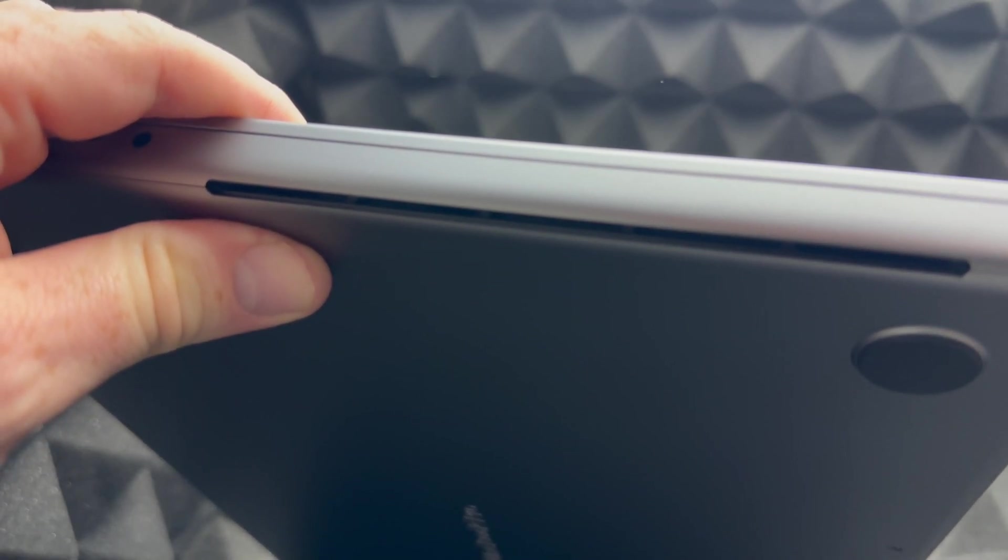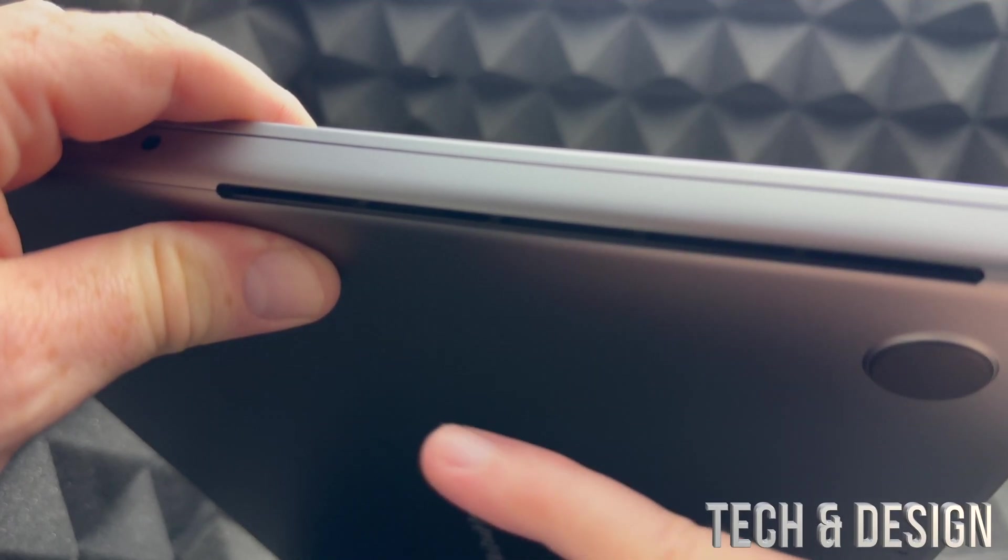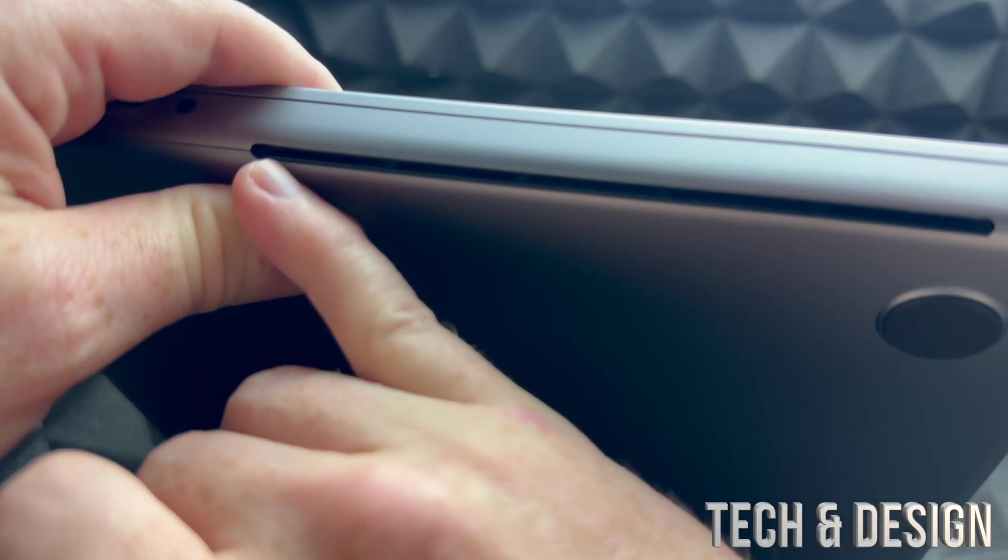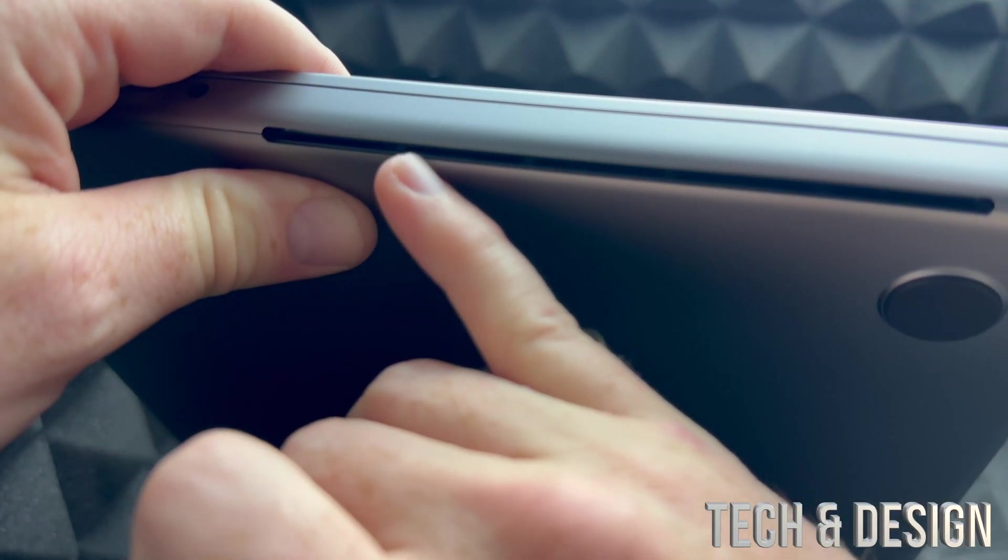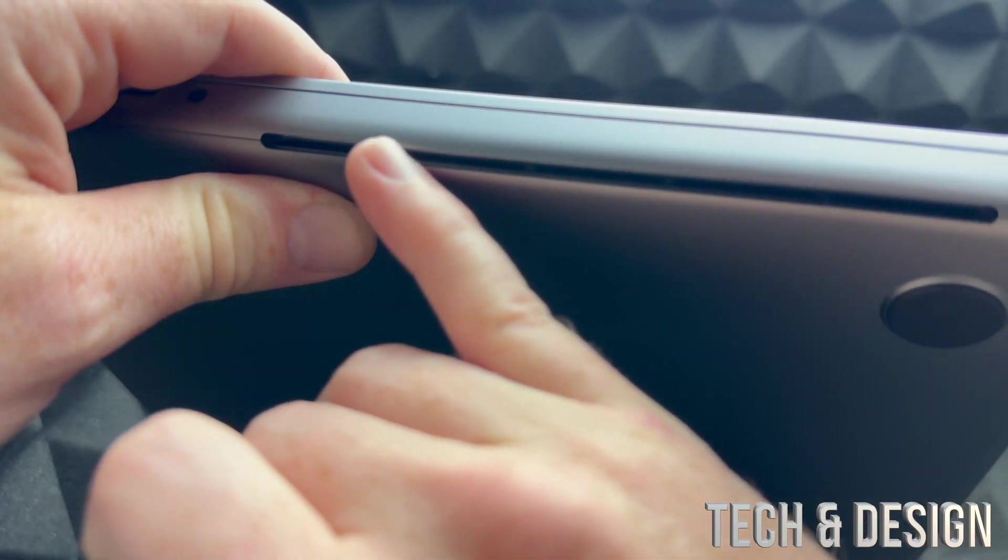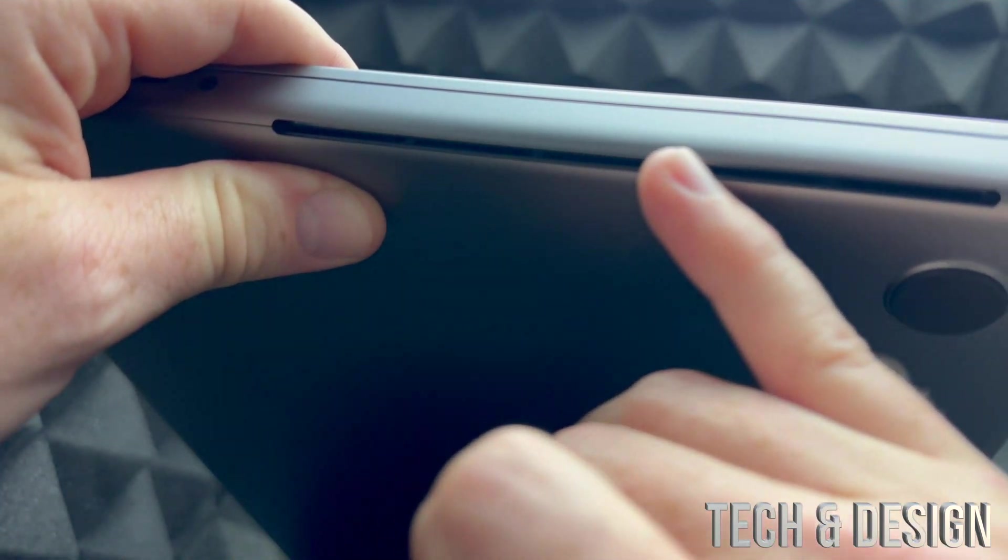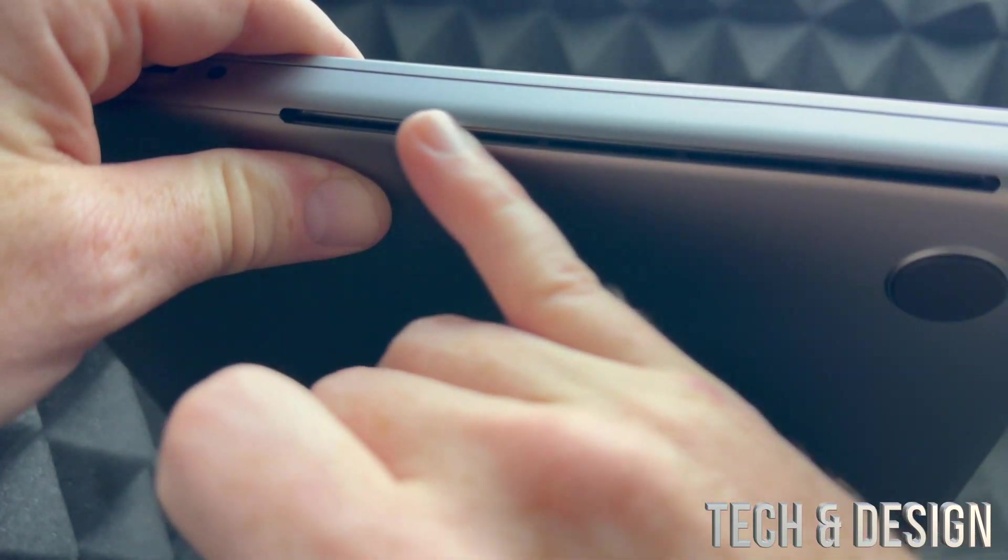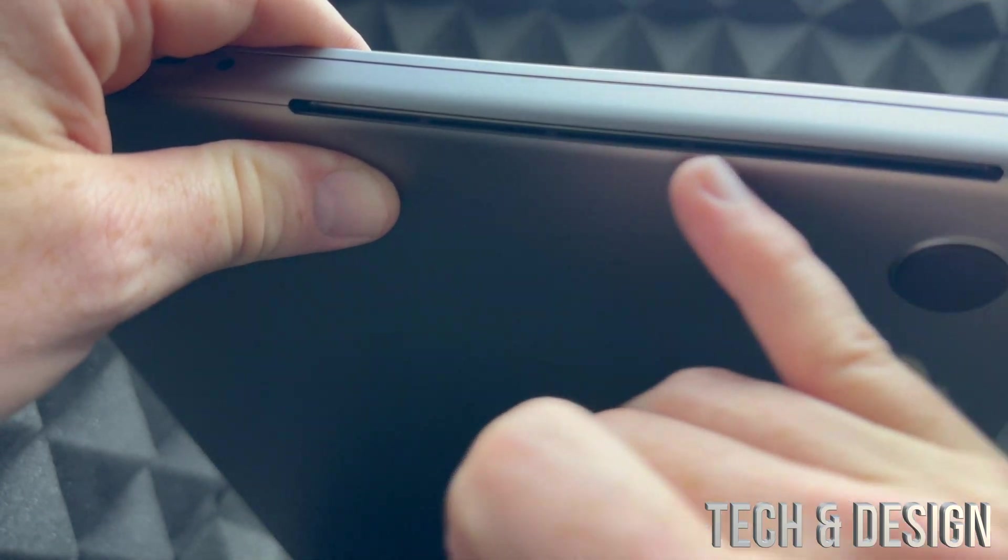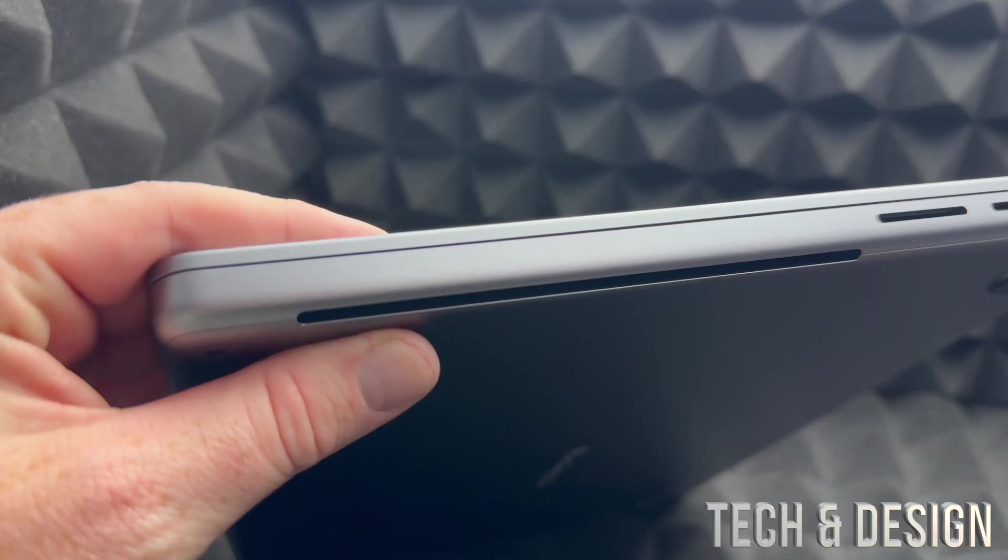See this right here? You're going to have the exact same thing on the other side of your MacBook, and that's where it breathes. So let me show you the other side. Right there.